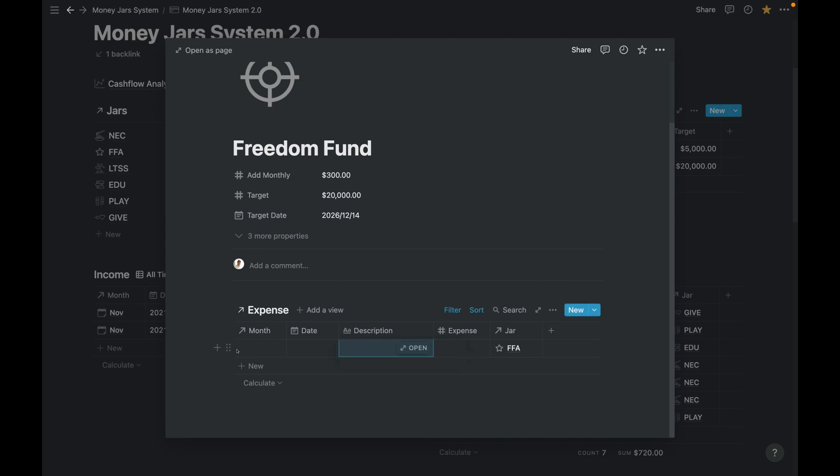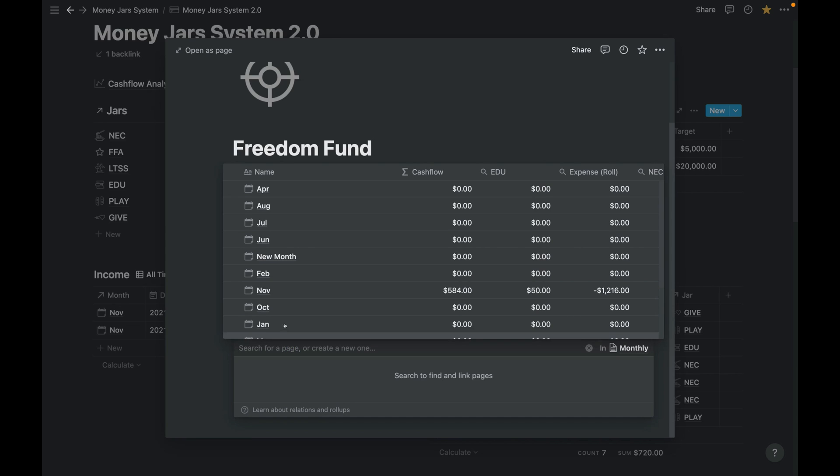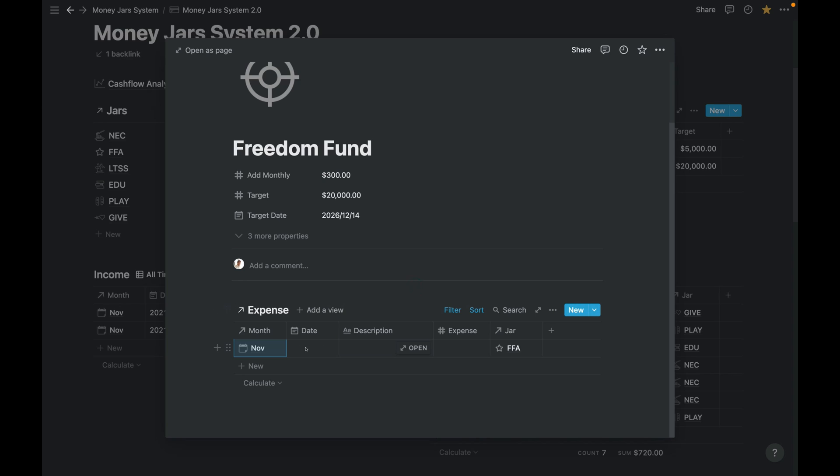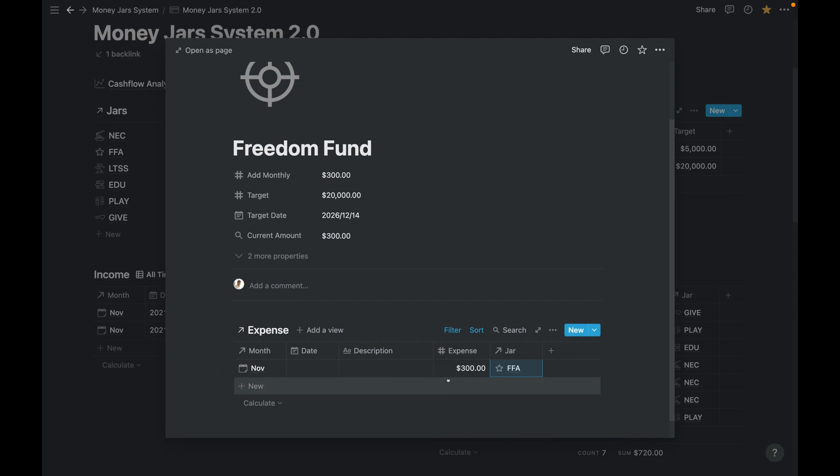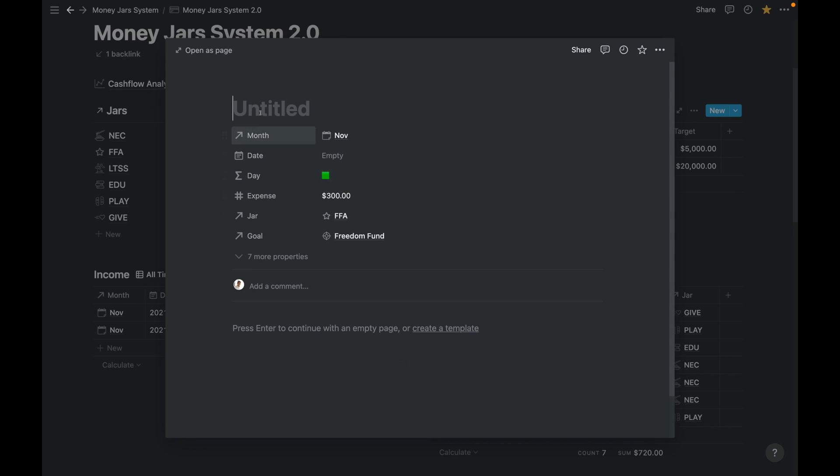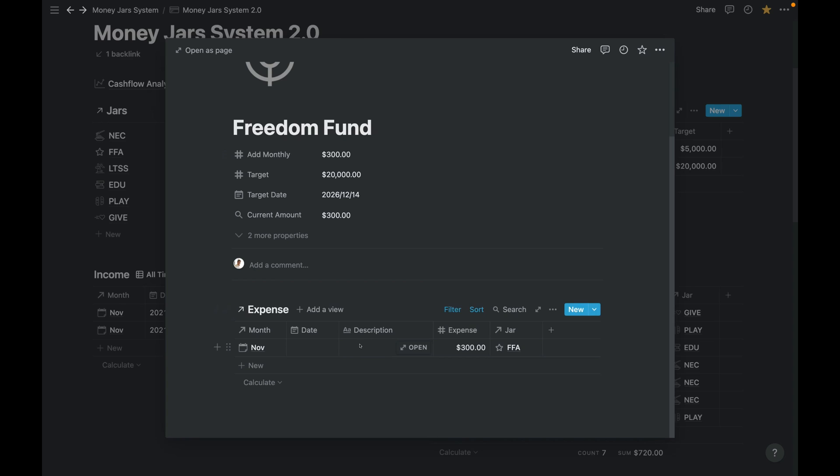So it goes to this account, Freedom Fund, and then it takes from the FFA because this is a linked database of the expenses here. If we go, say, for the month of November, FFA is already stated there. So the side business Gumroad, let's put everything here.